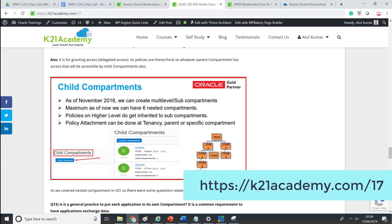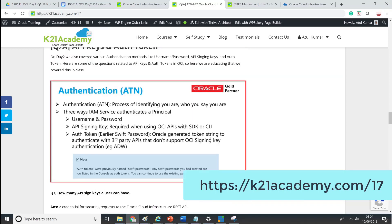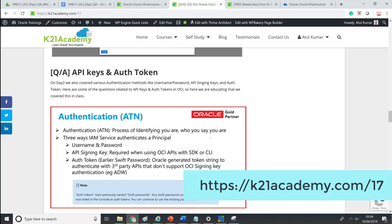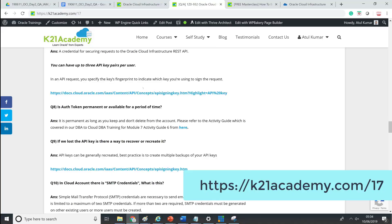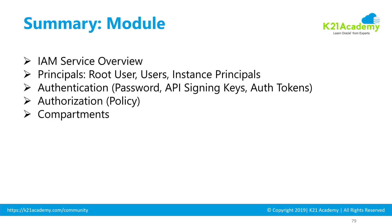We also discussed authentication, authorization, and important concepts like API keys and authentication tokens. If you're learning OCI or appearing for the 1Z0-932 certification, you should learn Identity and Access Management — including the three different types of users, different types of authentication, authorization, compartments, and policies.